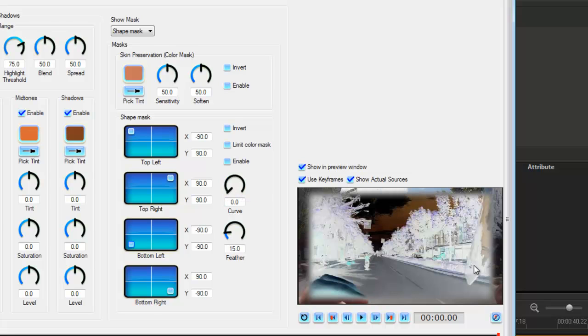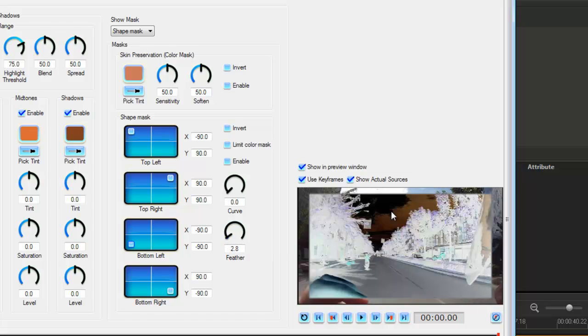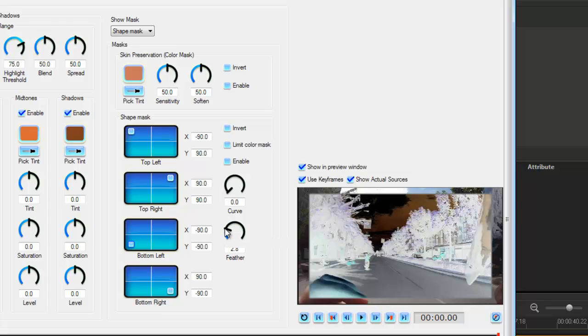The feather I'm going to leave because I want it to blend in. If I drop that feather all the way down to zero I'm going to get really hard edges and then when I apply that it's going to be too obvious. So I'm going to leave the feather slightly higher so this blends in with the rest of the photo.